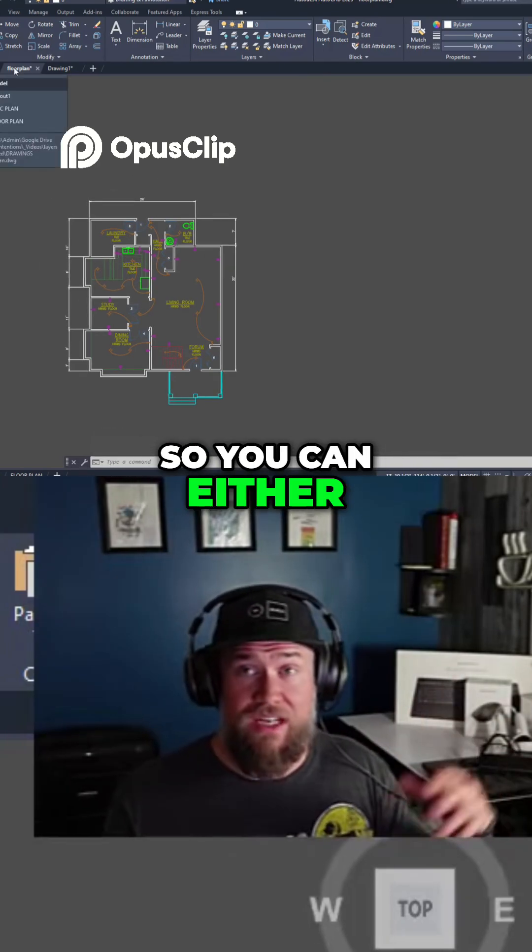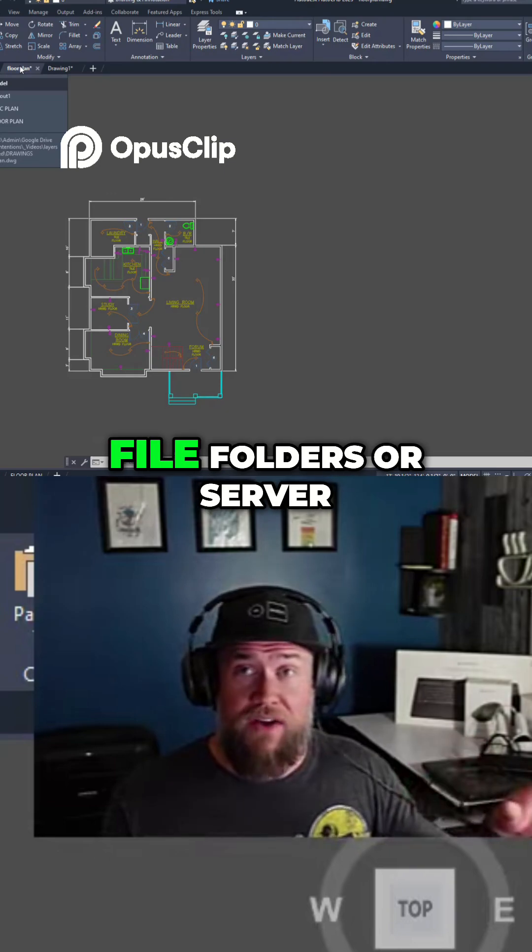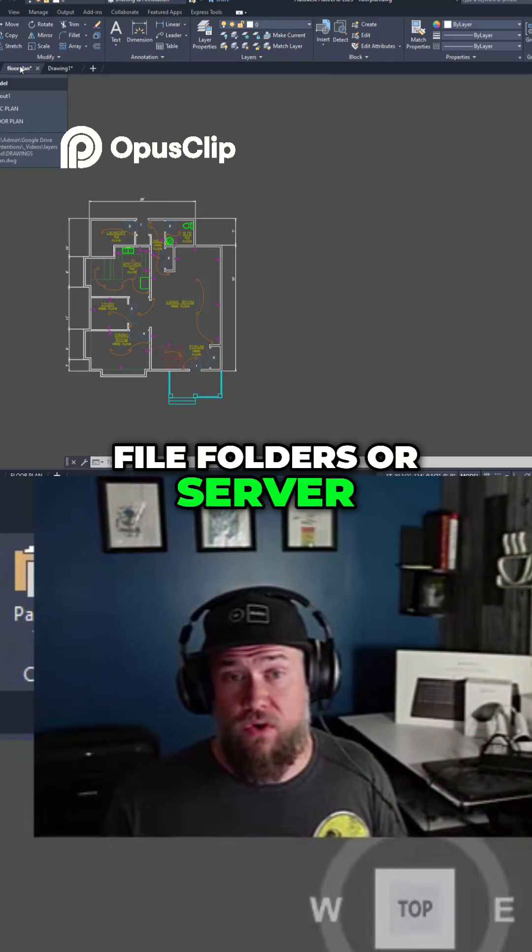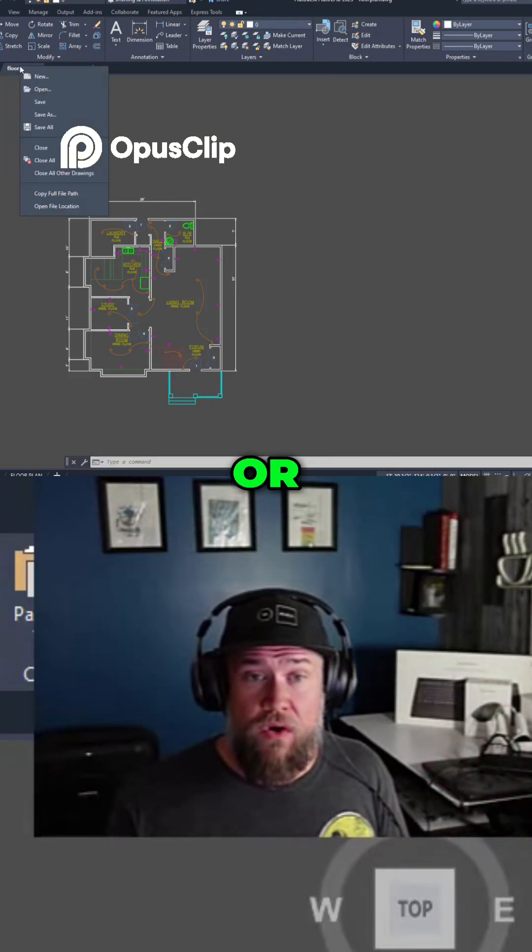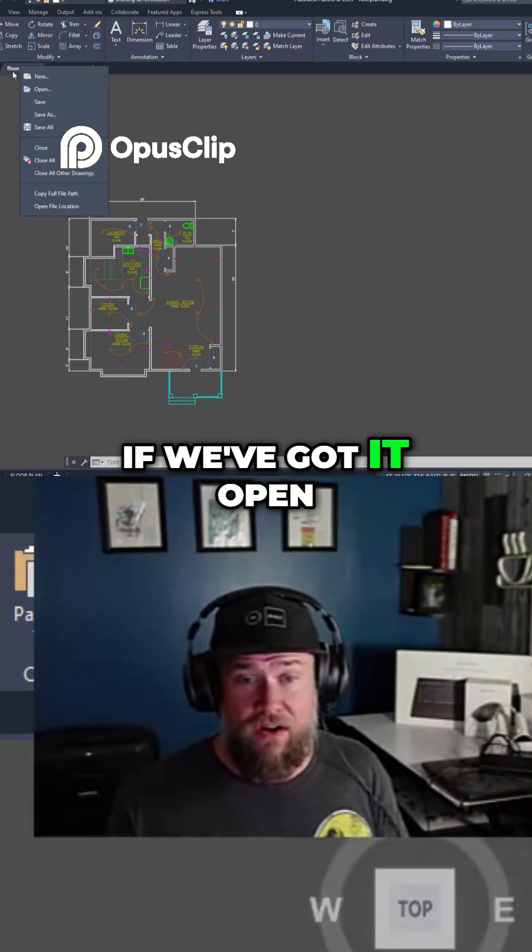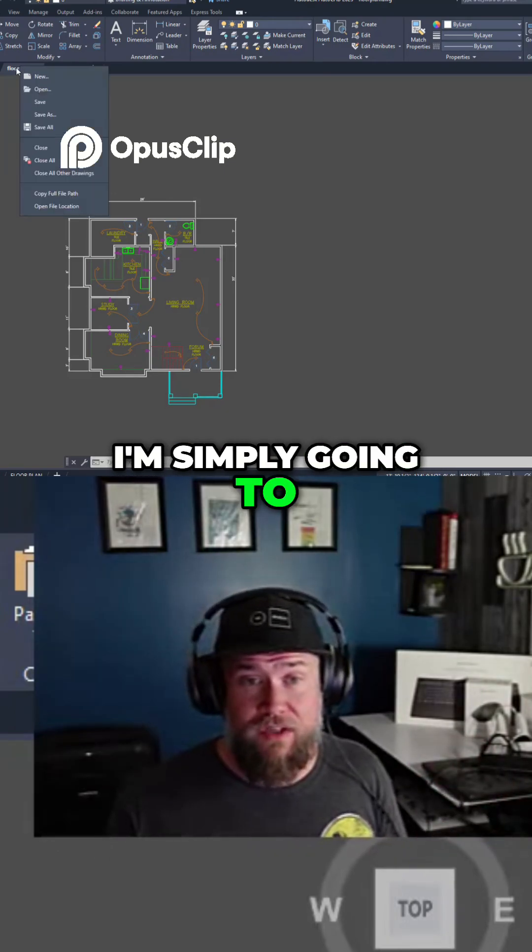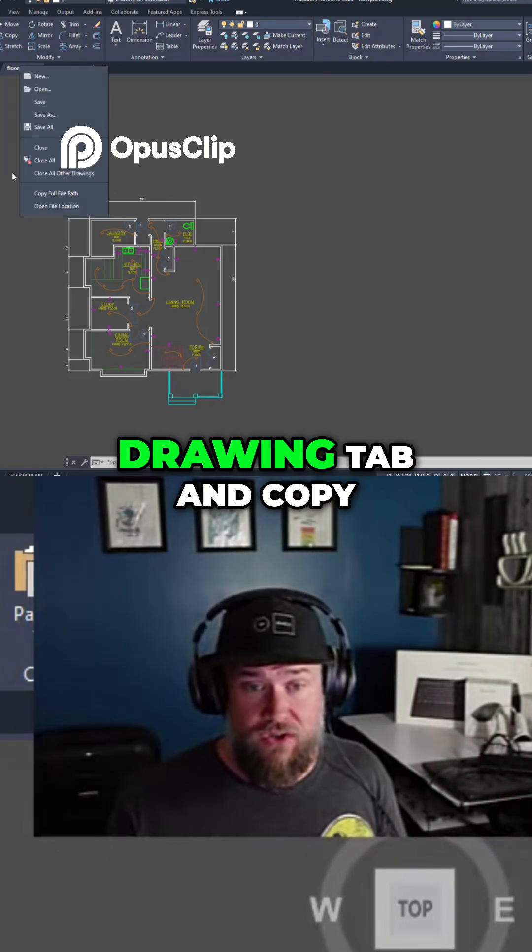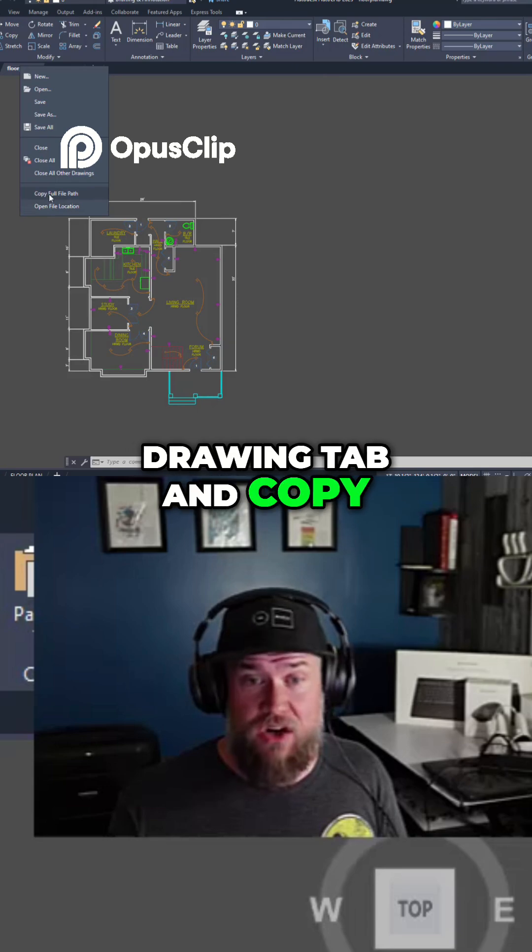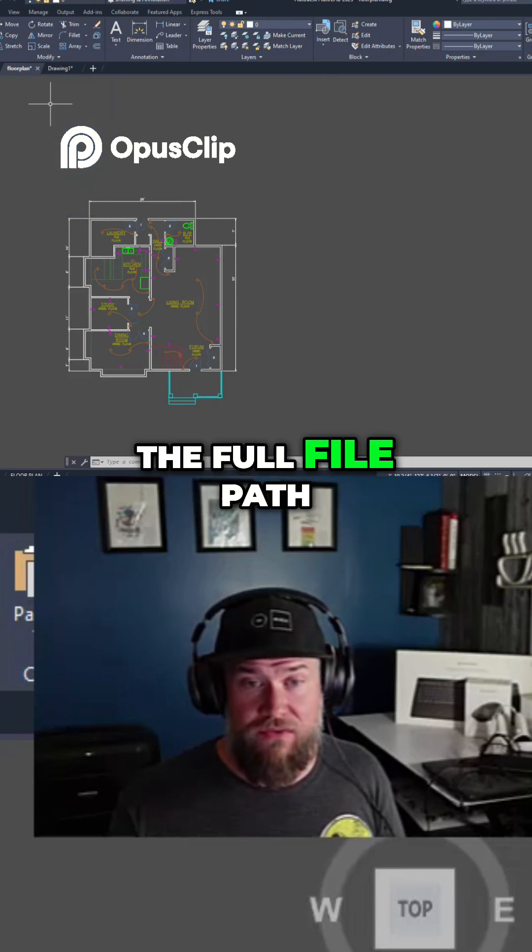So you can either find this in your file folders or server, or if we've got it open I'm simply going to right-click on the drawing tab and copy the full file path.